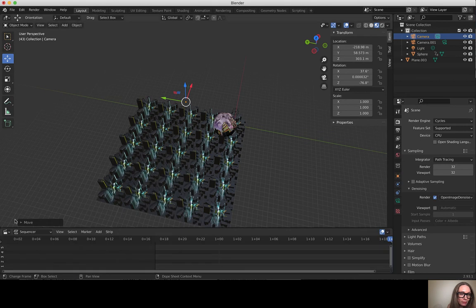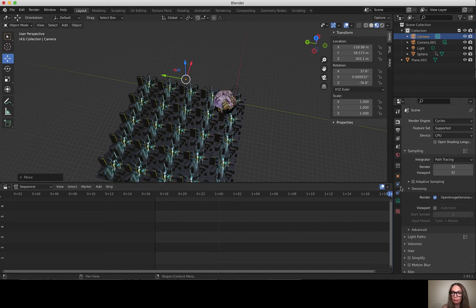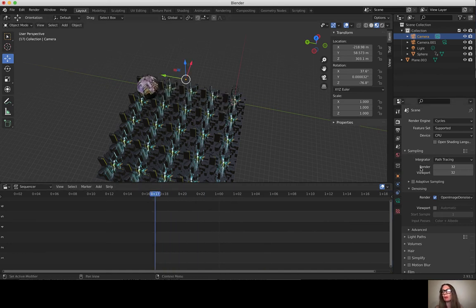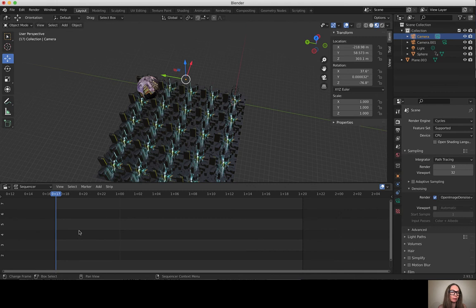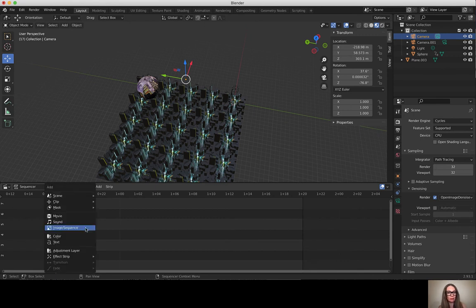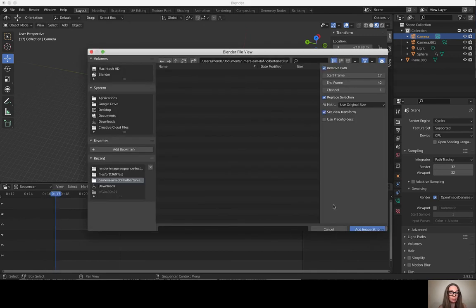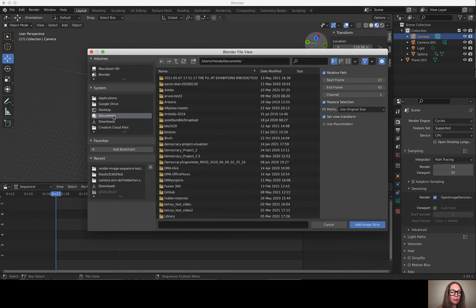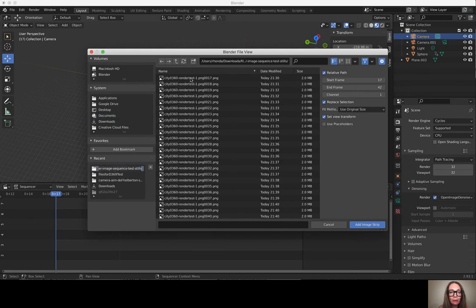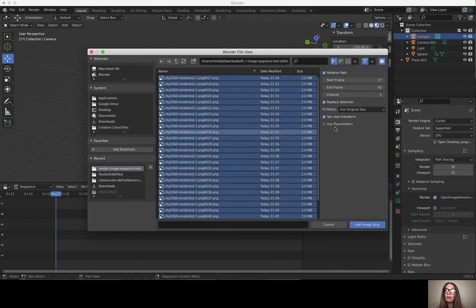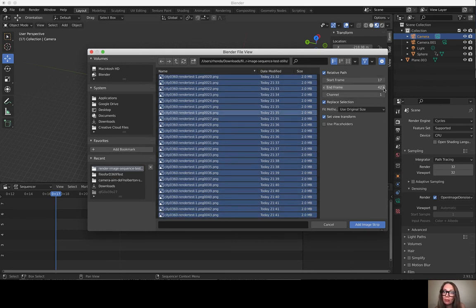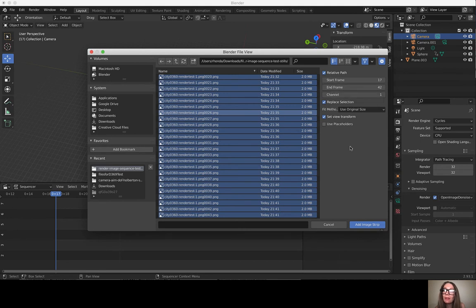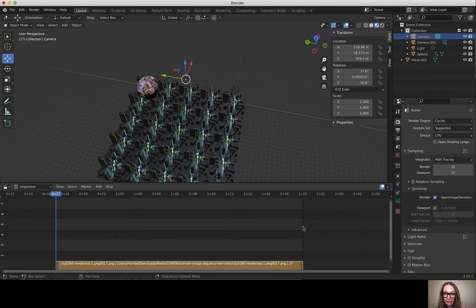I'm going to open up my video sequencer. All of the frame settings should be the same since we've rendered out from the same frames, although you don't necessarily need to be in the same working document for this process. I'm going to hit Shift+A for add and I'm going to add image sequence. I'm going to go into the folder I just created - frame 17 through 43. I'm going to press A to select all, and I'm going to start on 17 and end on frame 43. The defaults there are fine and I'll say add image strip.